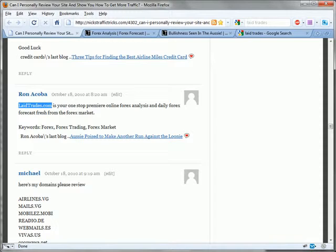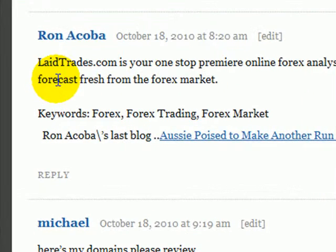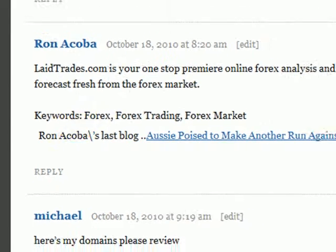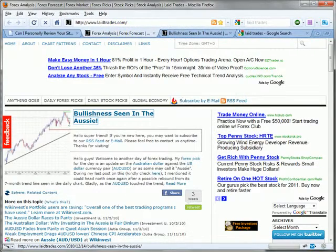Hey everybody, this is Nick Stewart and this is another free site review. Today we're going to be looking at LaidTrades.com. The keywords that they're targeting are Forex, Forex Trading, and Forex Market.